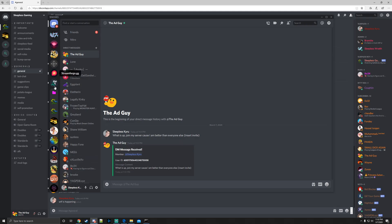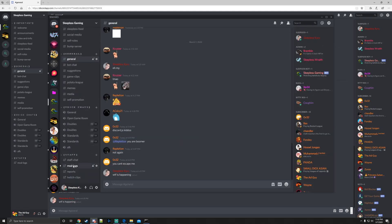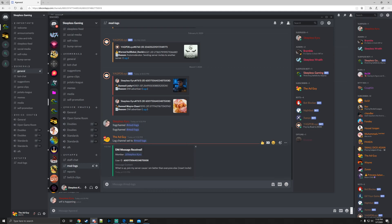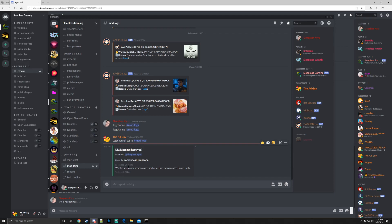And then it also sends it down here in the mod logs where I told it to. So DM message received, member: this is who sent it, this is the ID, message content: what is up join my server because I'm better than everyone else insert invite here.